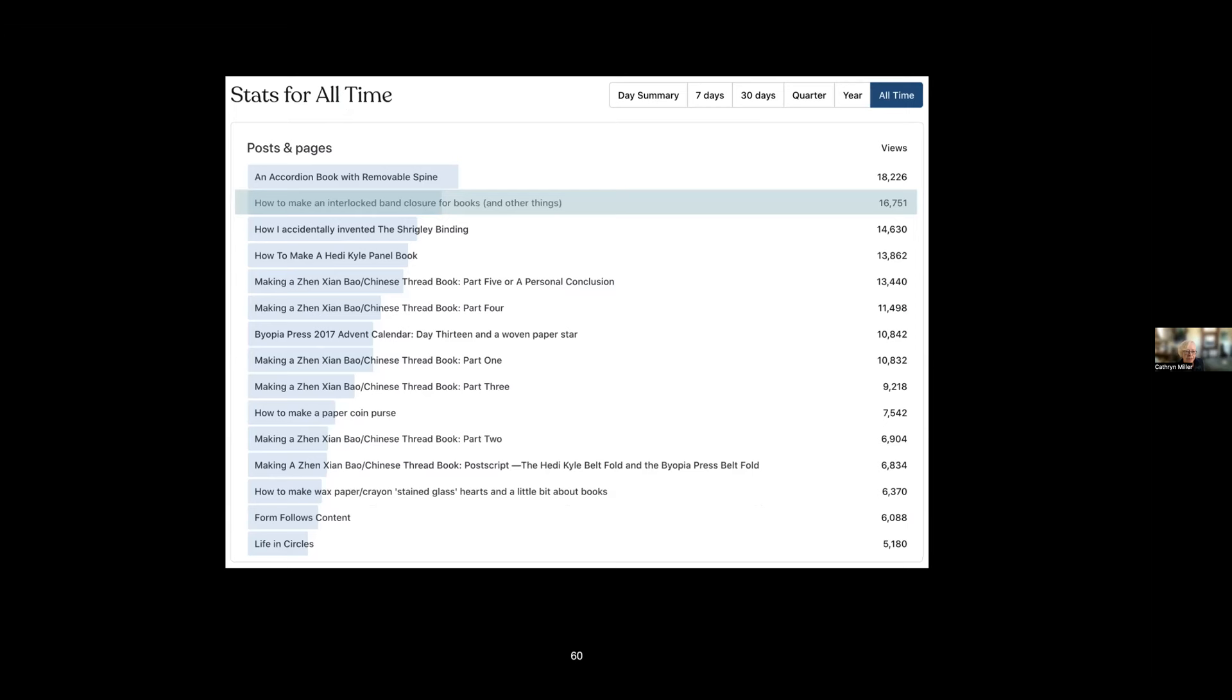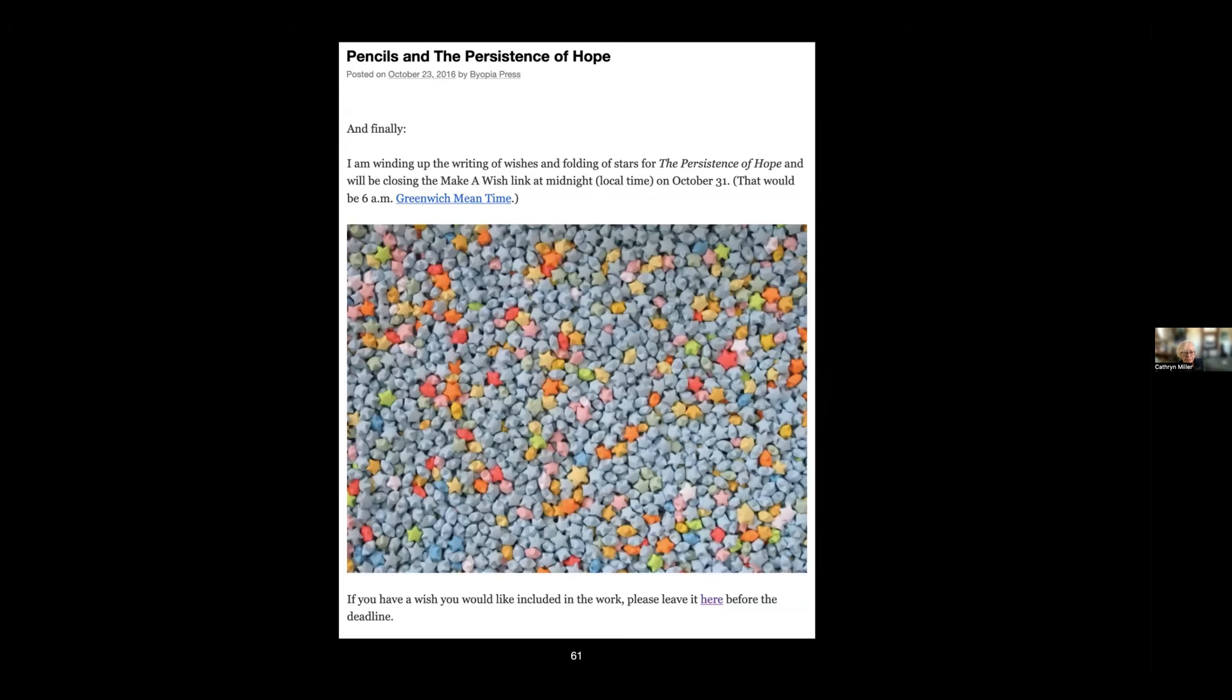And we come to the end of the Wishing Star Project. I folded—by the time I'd finished I'd folded I think about 120,000 stars. And the finished piece is called The Persistence of Hope.